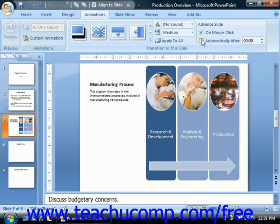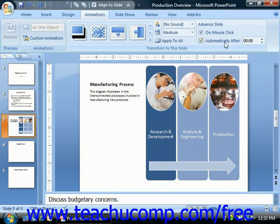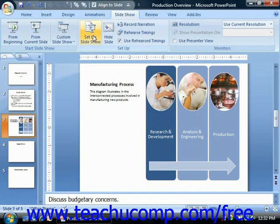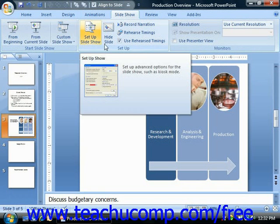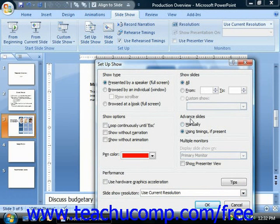If you check the check box for Automatically After, then you'll need to enter a time duration into the small spinner box provided. You must also make sure that the Use Timings If Present option is checked in the Setup Show dialog box for your presentation. You can check on this by clicking the Setup Show button in the Setup group on the Slide Show tab in the ribbon, and make sure in the Advanced Slide section that Use Timings If Present is selected.